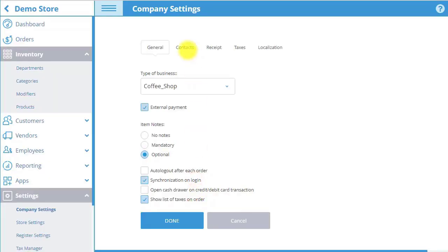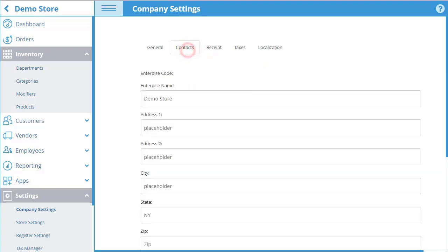Next, we move to the Contacts tab, where you can input company contact information, including company name, address, and state.